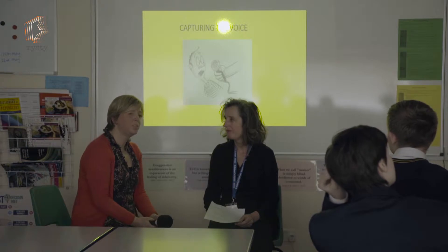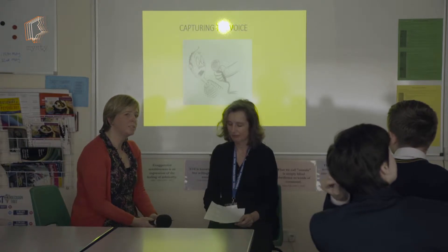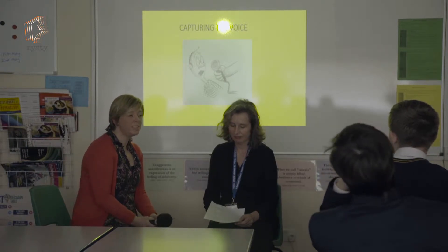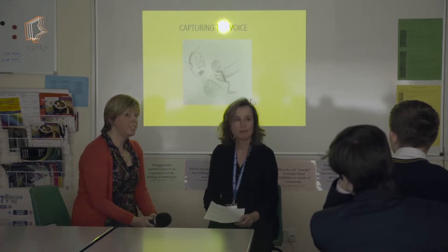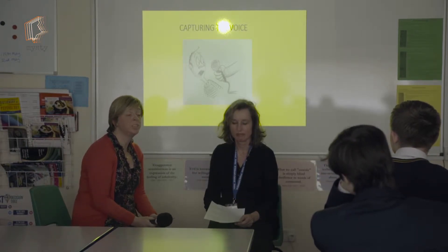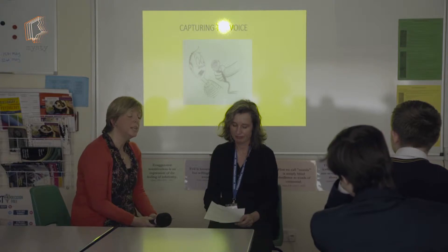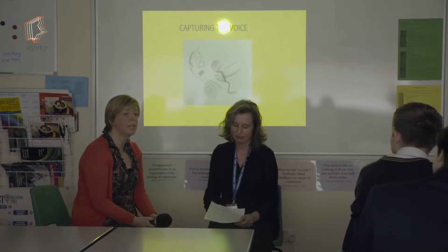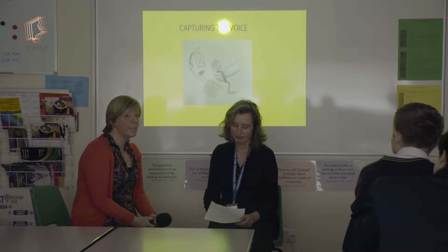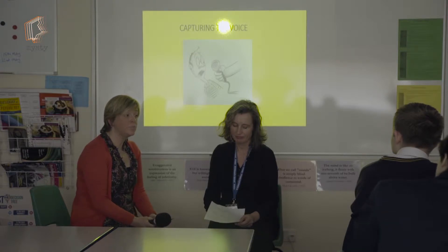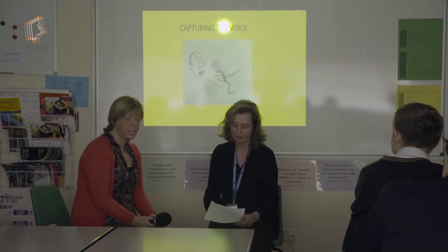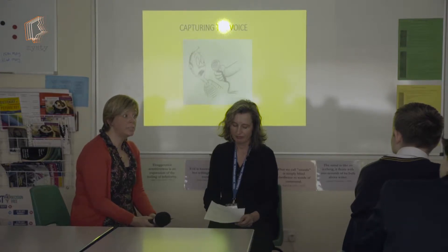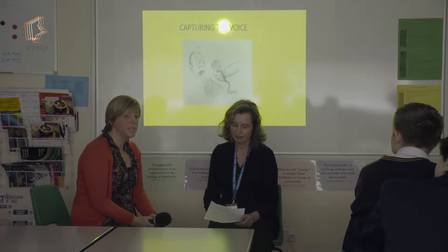We're now going to talk about capturing the voice. The voice actually is the foundation of your whole digital story. It's going to dictate the pace, the feel, and the structure of your story. So getting the voice right is really important.